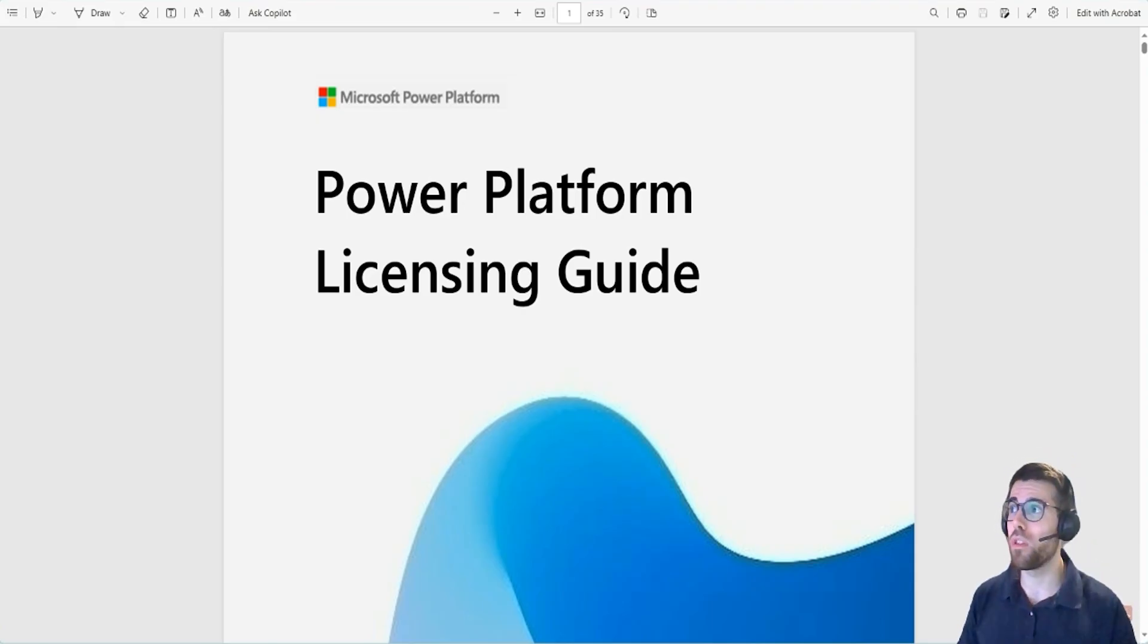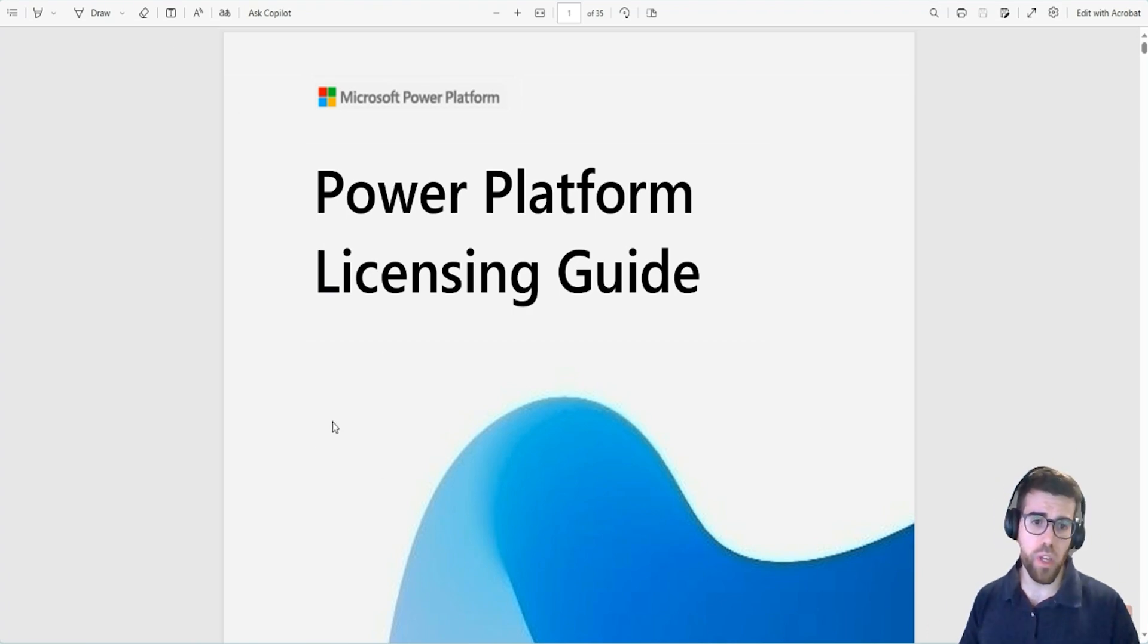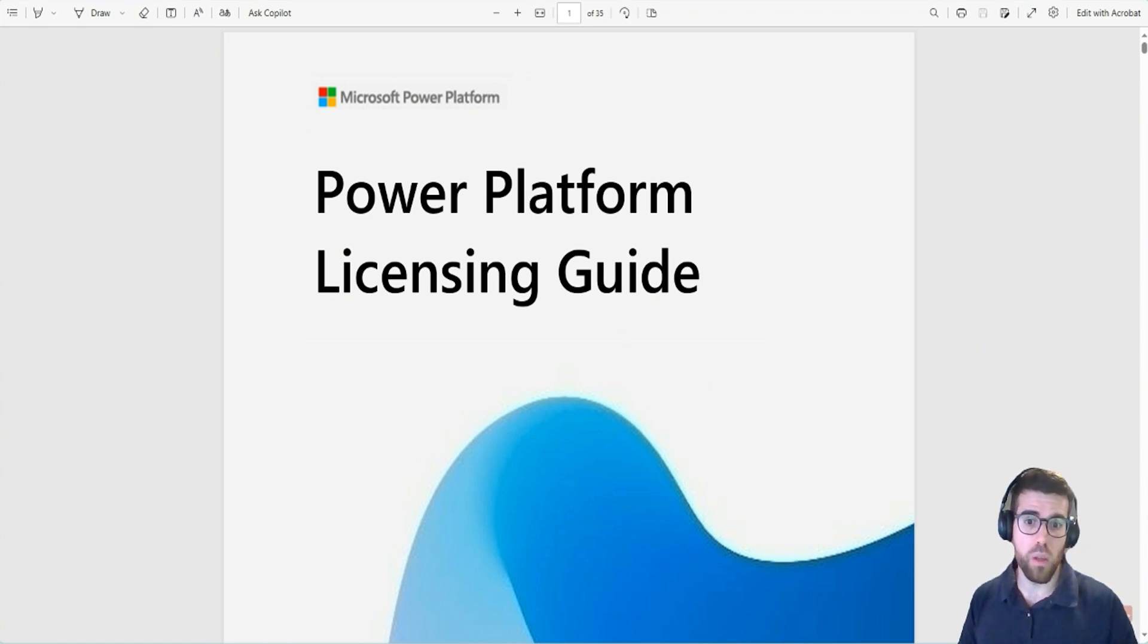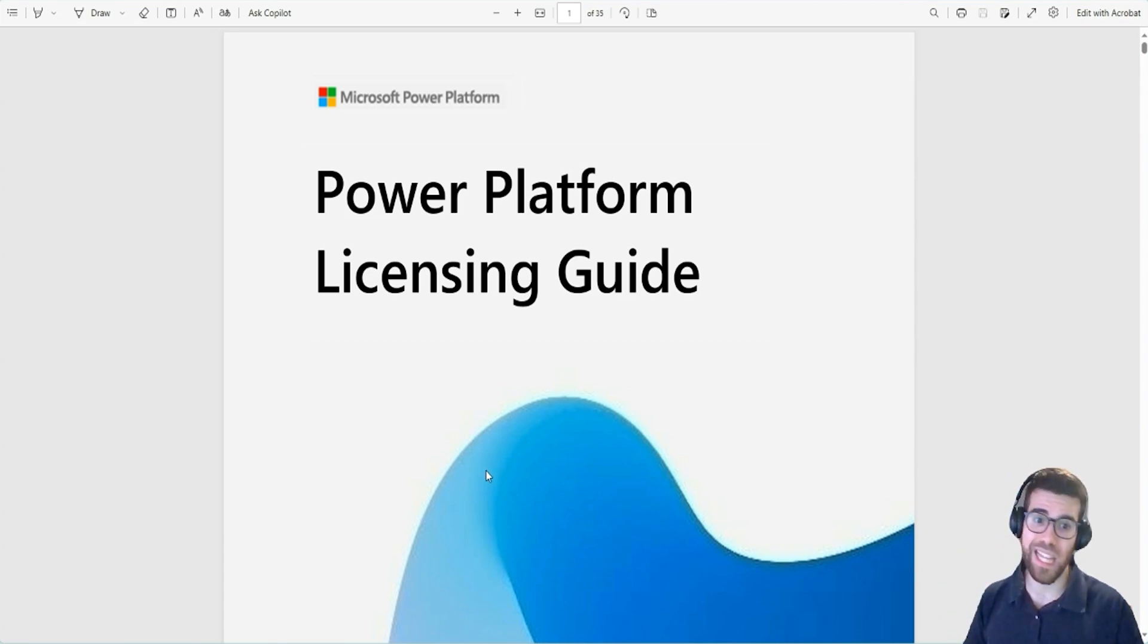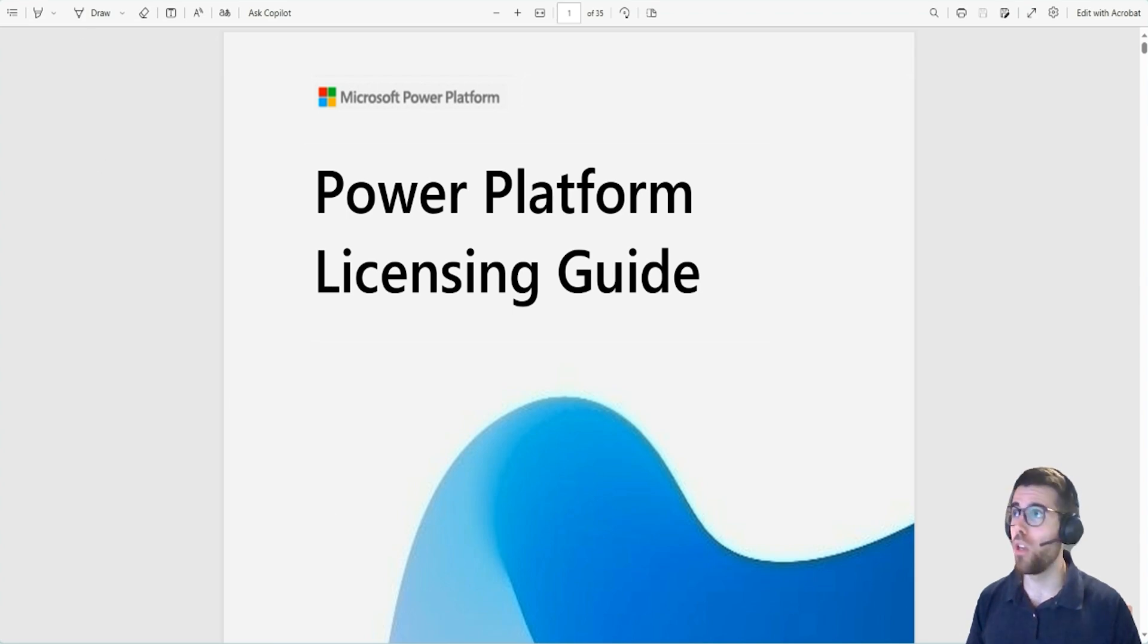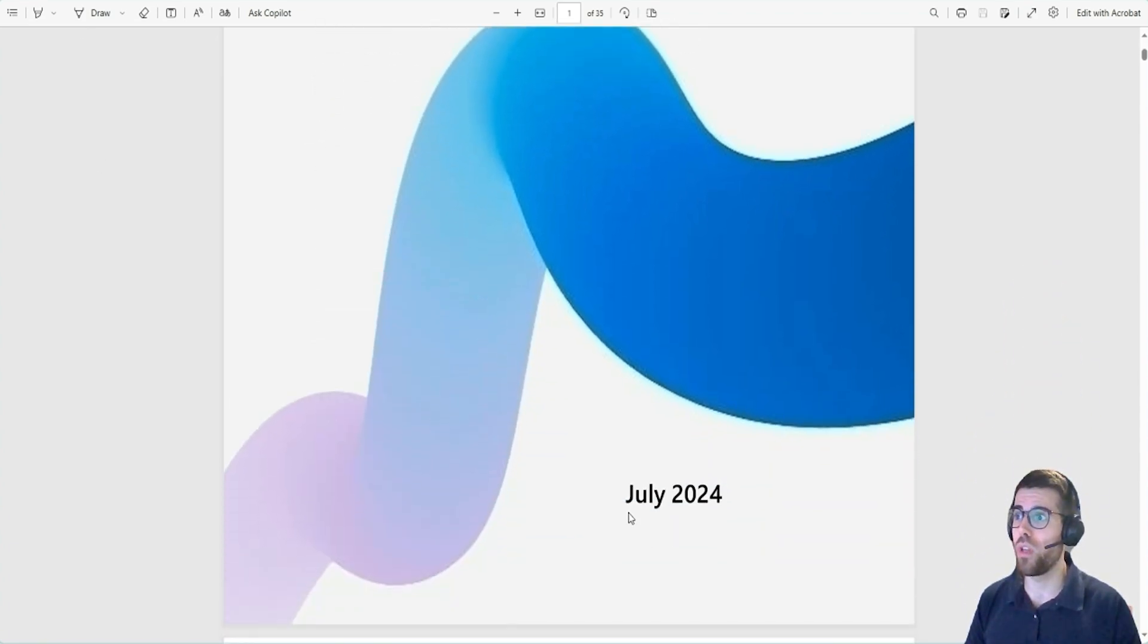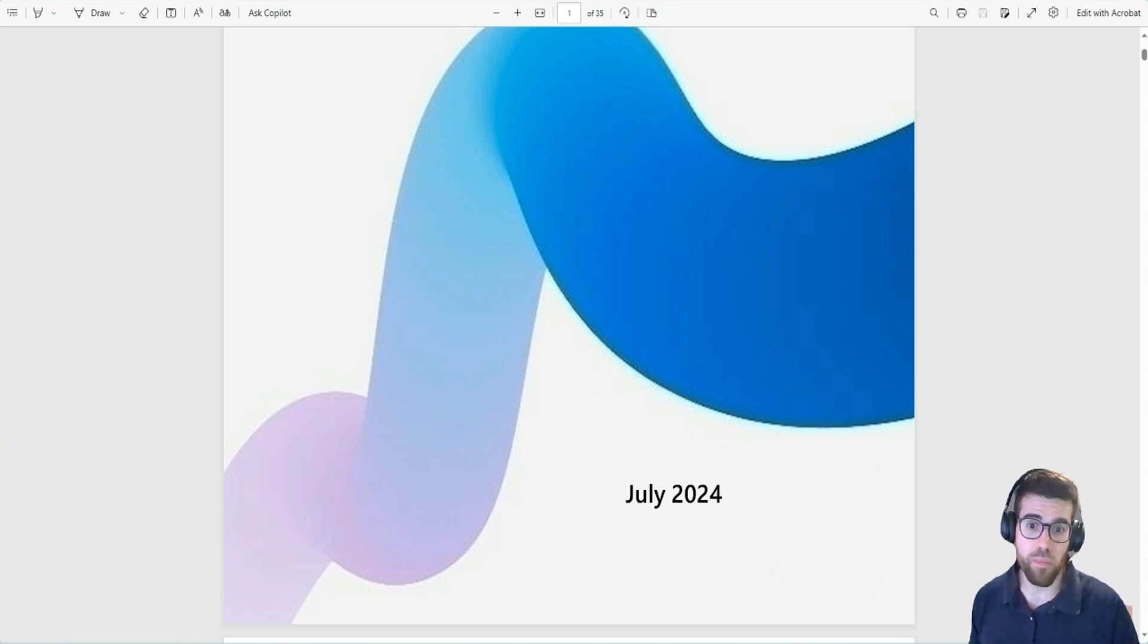Now, before finishing the video, a couple of comments about the Power Platform Licensing Guide. There's a public document that you can find. Just Google it out and you will get the latest version because Microsoft is constantly updating this document. Before finishing the video, I want to talk briefly about the Power Platform Licensing Guide. This document is publicly available from Microsoft Links. You can just Google it out for Power Platform Licensing Guide. This is the 2024 version, July 2024. Get the latest version always to get the latest information.